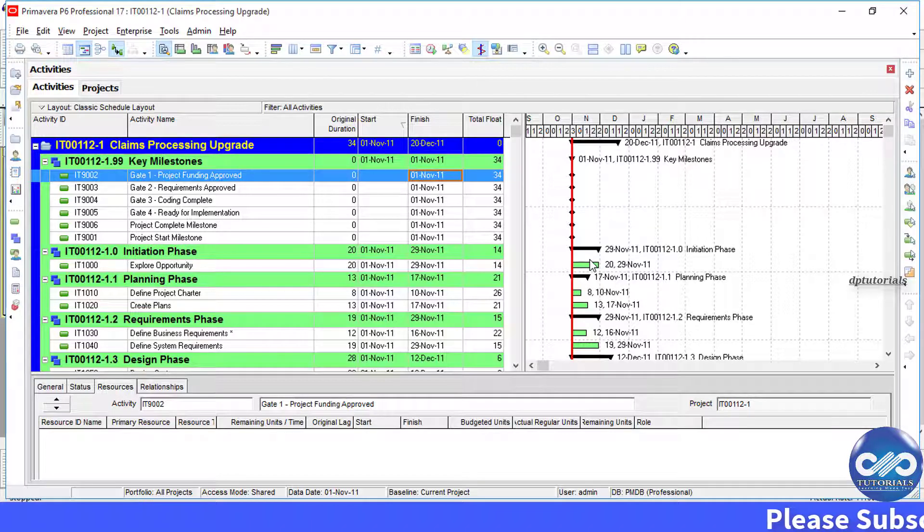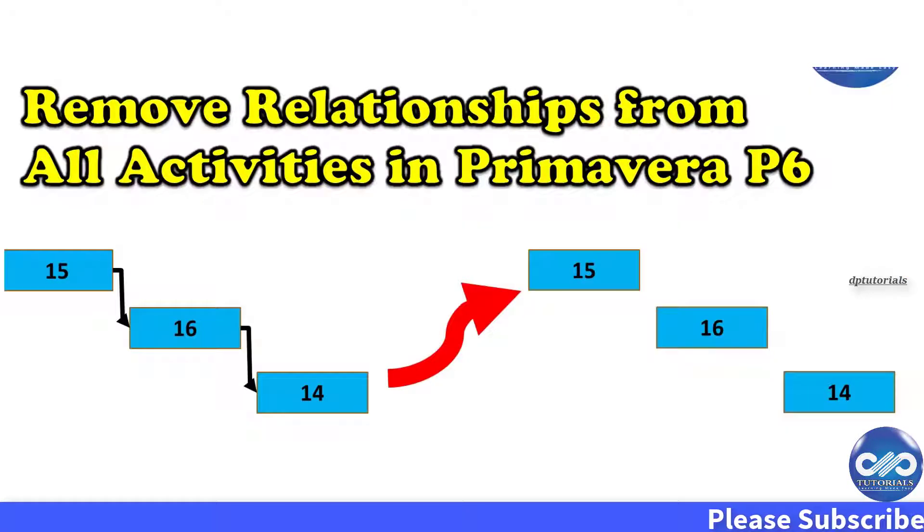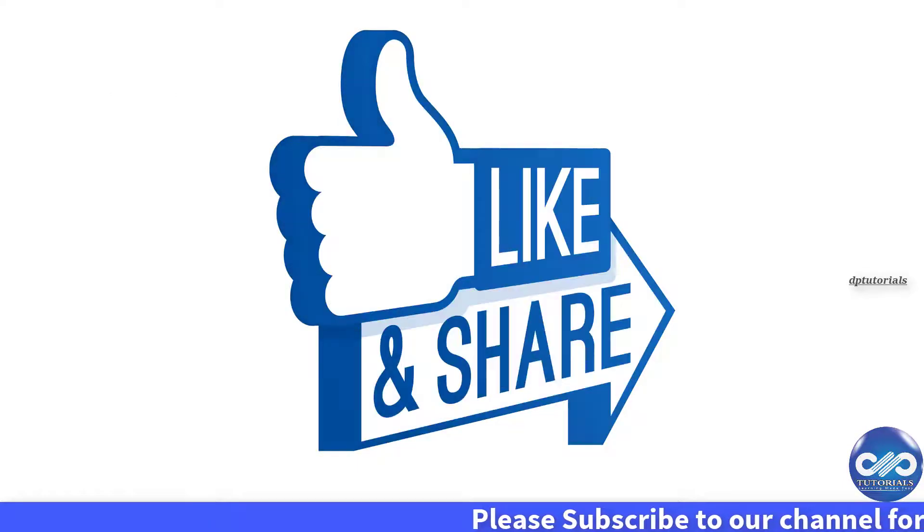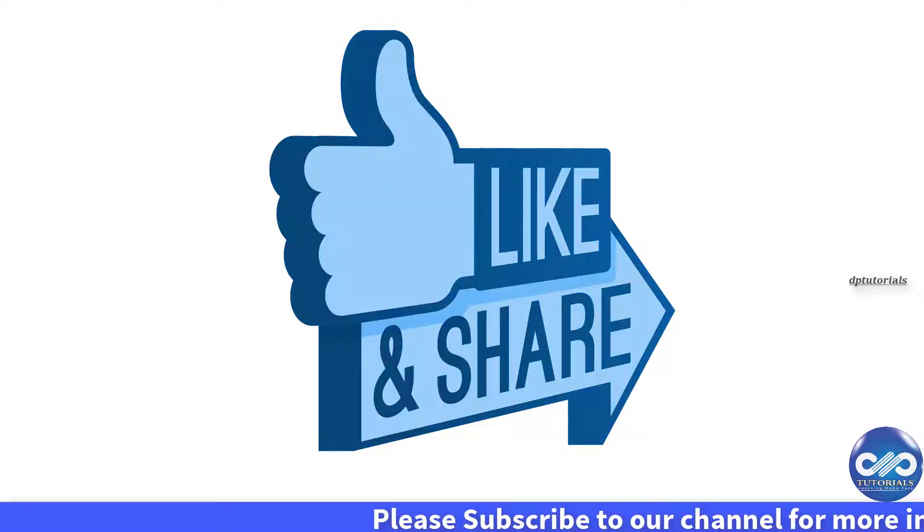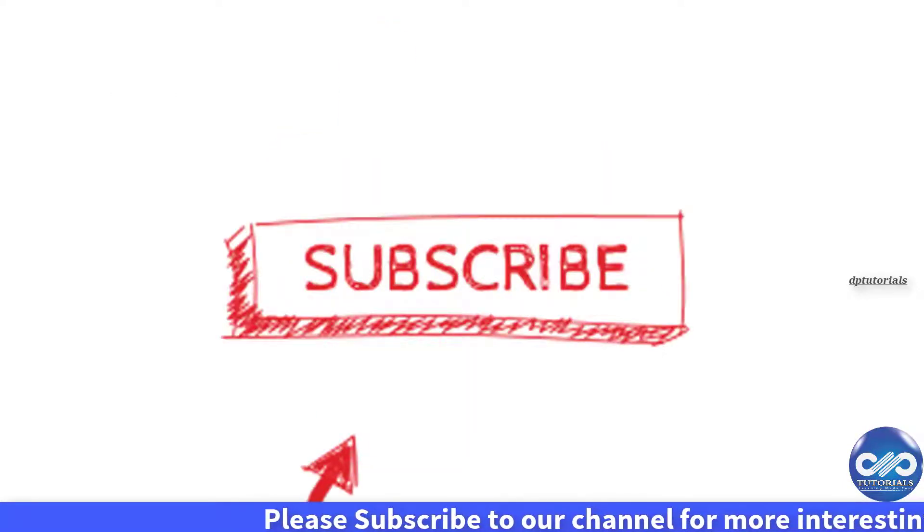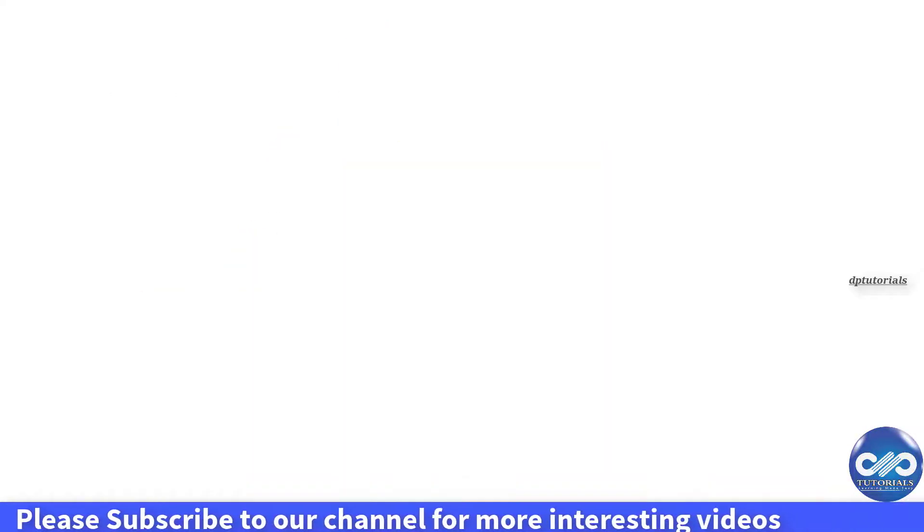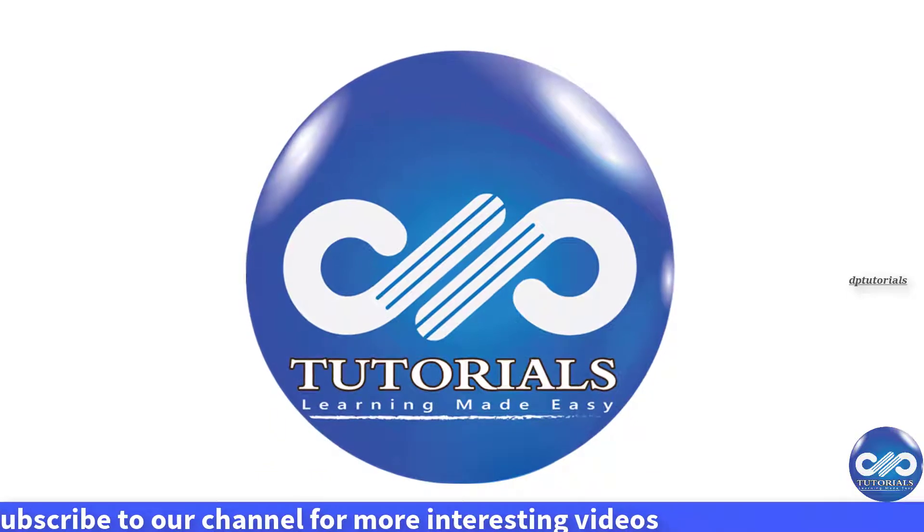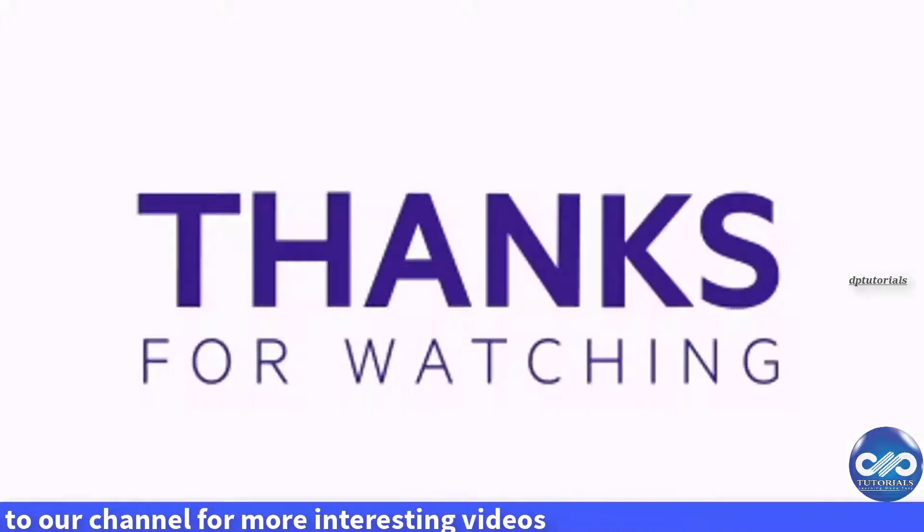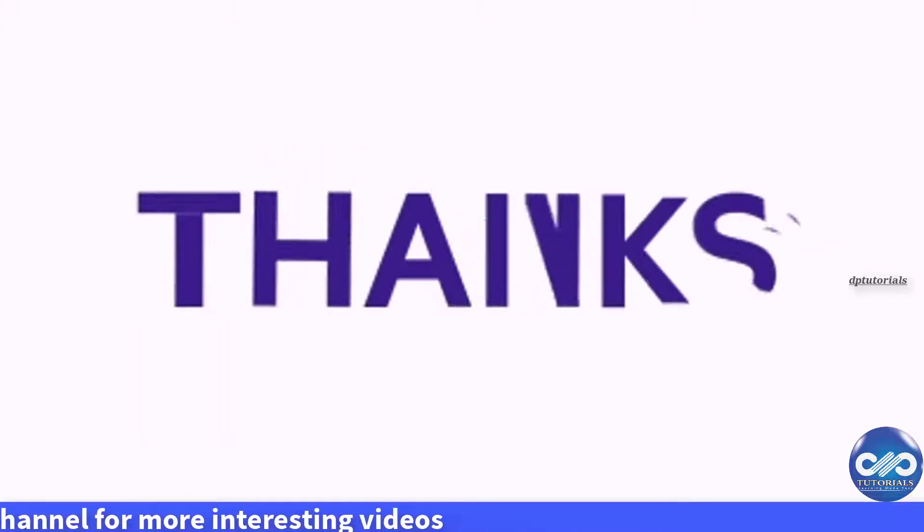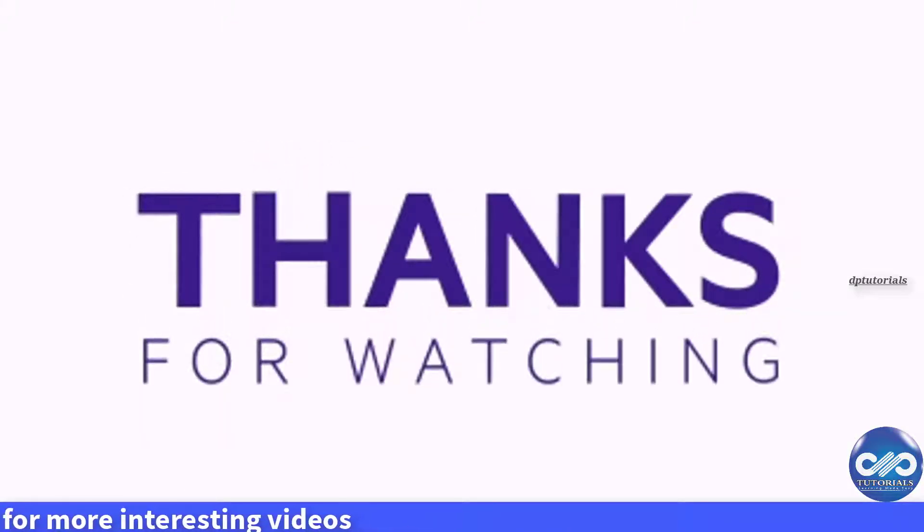So friends, I hope you have enjoyed this video tutorial. If yes, please do like, share and comment. And for further more interesting videos, please do subscribe dptutorials. Thank you friends, thanks for watching.